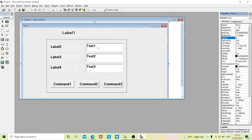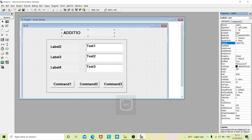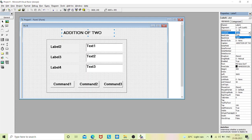You can drag and drop your controls wherever you want. Now you can see I have placed all the controls. We'll change the properties of each control. I'll go to label one's caption and give it as 'Addition of Two Matrices'. Go to Auto Size and make it true so the box adjusts to the length of your text.